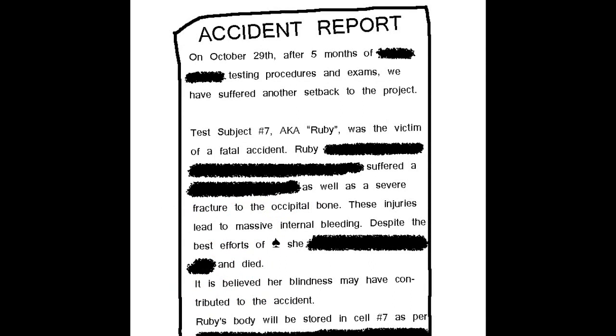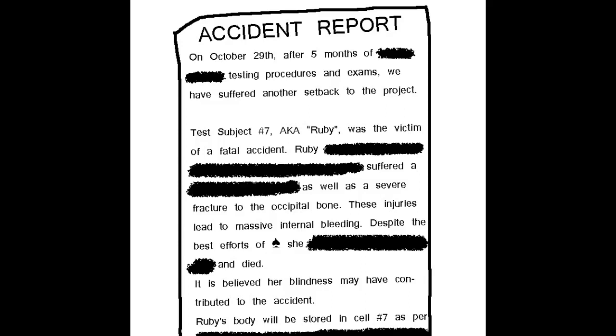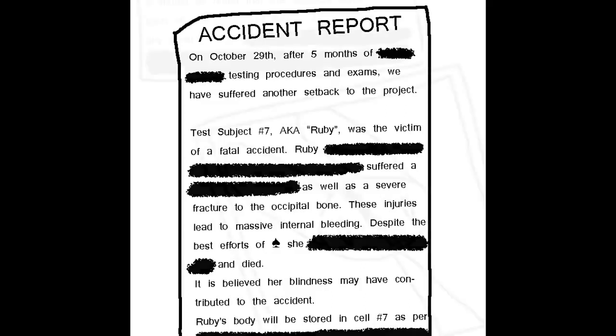Accident report? On October 29th, after five months of testing, procedures, and exams, we have suffered another setback to the project. Test subject number seven, aka Ruby, was the victim of a fatal accident. Ruby suffered severe fracture to the occipital bone, led to massive internal bleeding. Despite best efforts, she died. It should be noted that this accident comes soon after the death of subject number one, Stitches. Tom's not sure what to make of this letter. There's an attached photograph at the end.